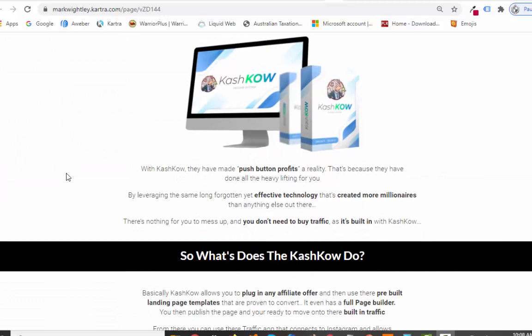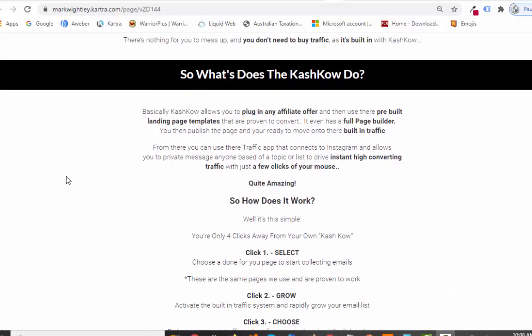So what does Cash Cow actually do? It allows you to plug into any affiliate offer and use their pre-built landing page templates, which you can actually edit. They have a page builder within there as well. All the templates they give you are proven to convert and they look really good. You then publish the page — it's all hosted by them — and from there you use their traffic app that connects to Instagram. You connect your Instagram account and it allows you to private message anyone based off a topic or a list to drive instant, high-converting traffic. You don't even need a ton of followers on Instagram to get this in front of thousands of people.